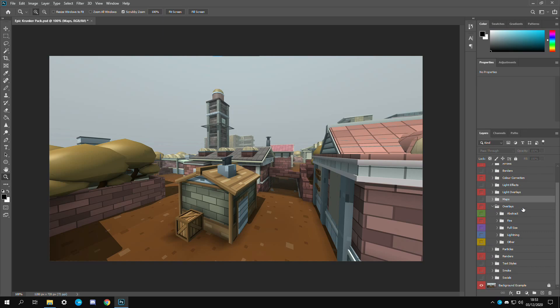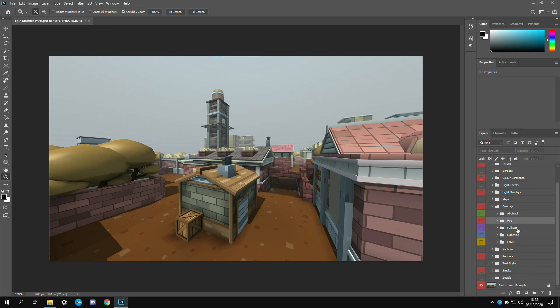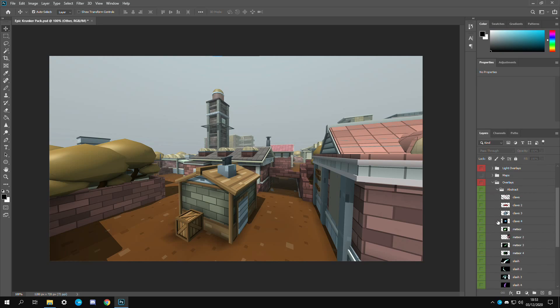Now we have overlays. This is the most important folder. It has pretty much all the effects on. We have abstract fire. Full size. This basically means it covers like the whole screen. Lightning. And then we have some other ones here. So abstract ones.